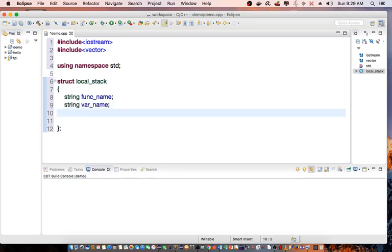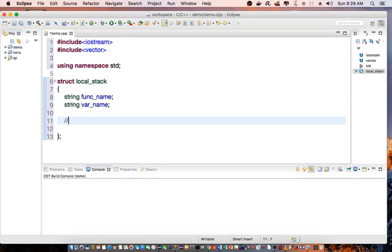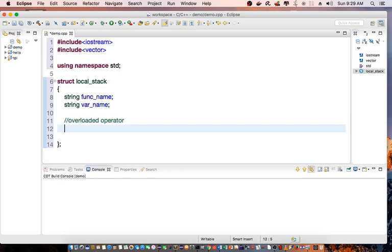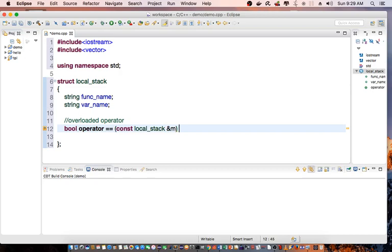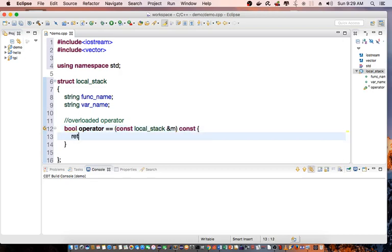Then I'm going to create an overloaded operator. So I'm going to say bool operator equal to constant local_stack ampersand m, constant. And I'm going to return, I'm going to do a comparison.